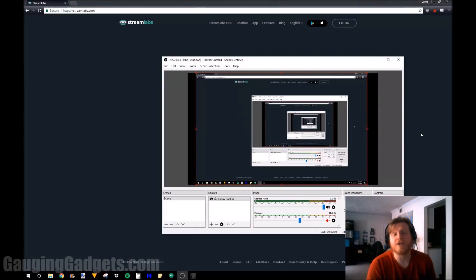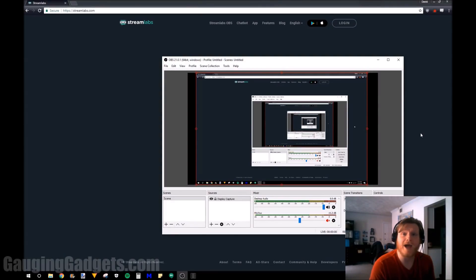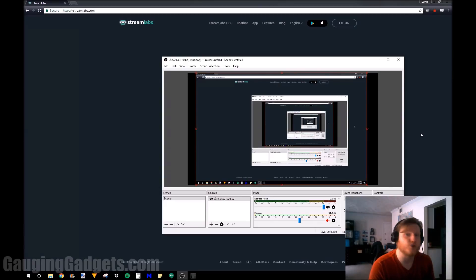Hey guys, welcome to another Gaging Gadgets Twitch tutorial video. In this video I'm going to show you how to add Twitch alerts to your Twitch stream via OBS.